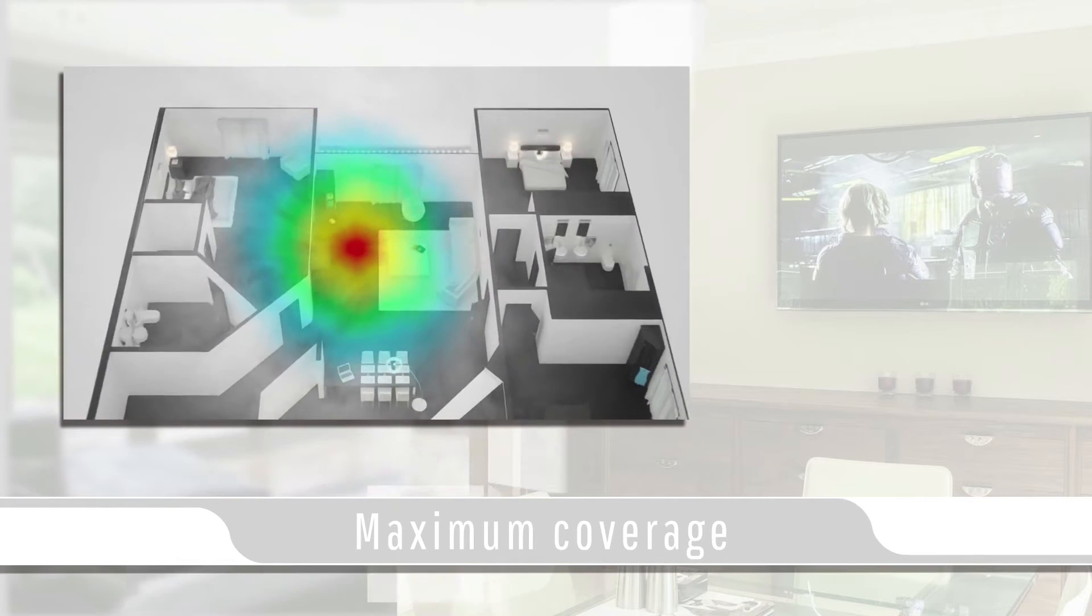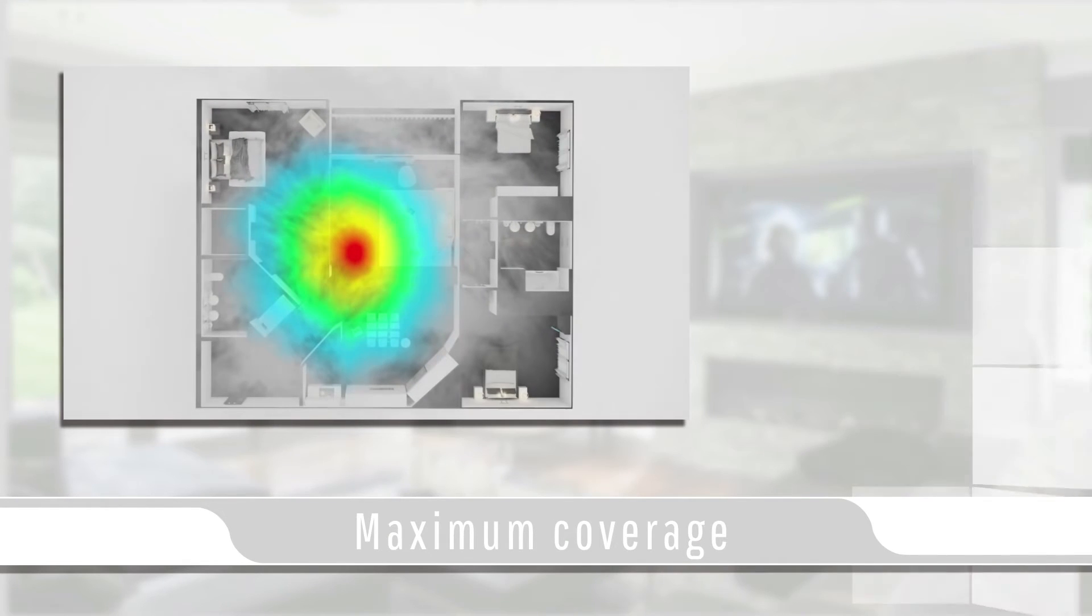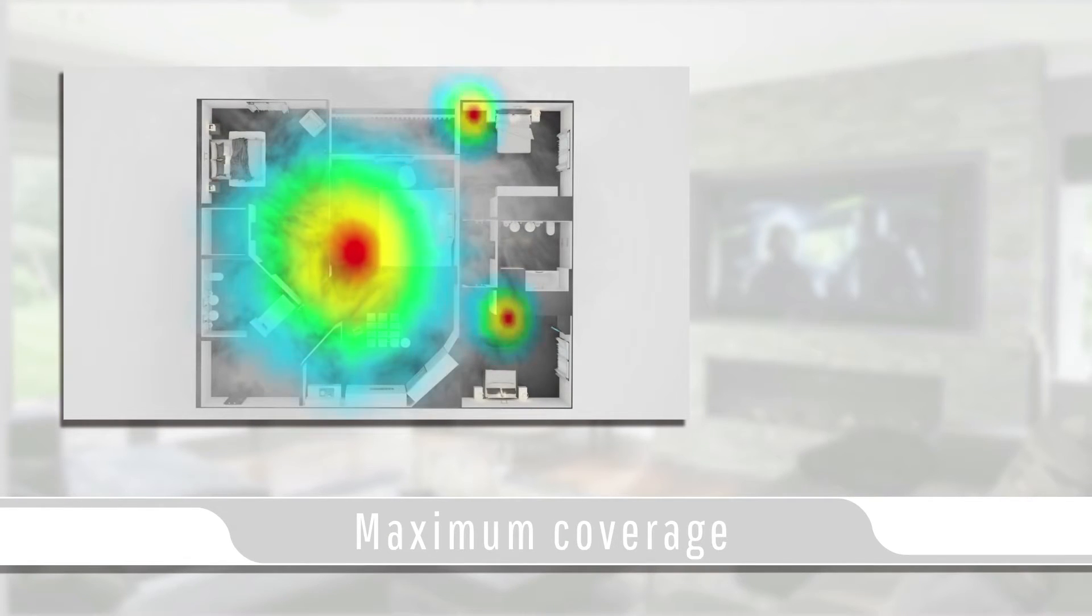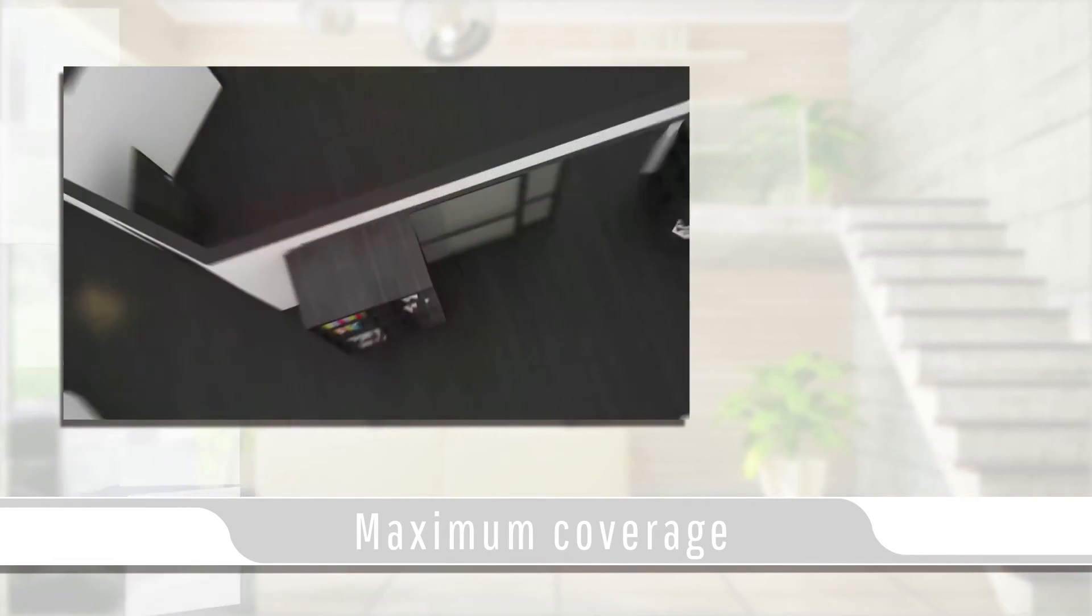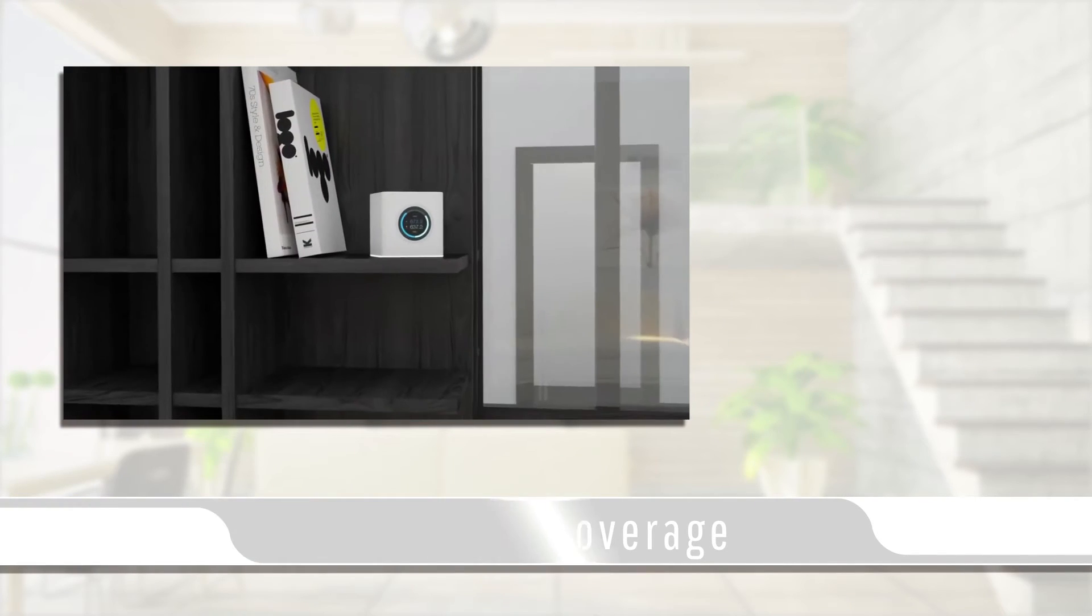The standard unit has a maximum coverage of 10,000 square feet and the LR and HD units can cover up to 20,000 square feet.